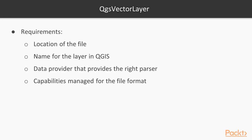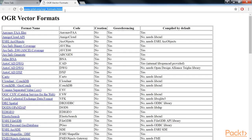The QGIS vector layer object requires the location of the file, a name for the layer in QGIS, and a data provider that provides the right parser and capabilities manager for the file format. Most vector layers are covered by the OGR data provider, which attempts to guess the format from the file name extension in order to use the appropriate driver.